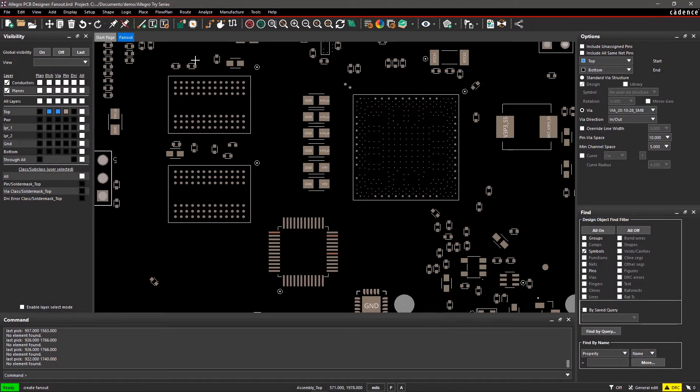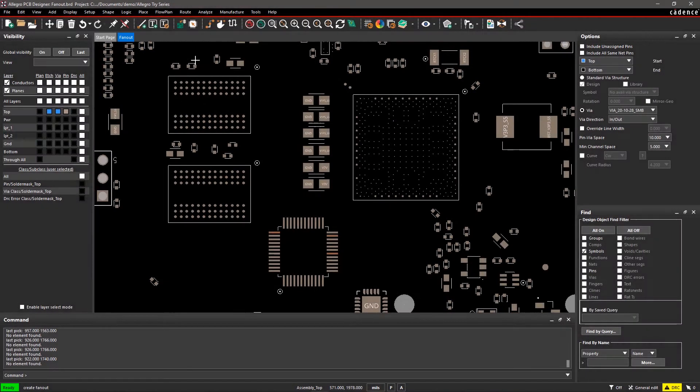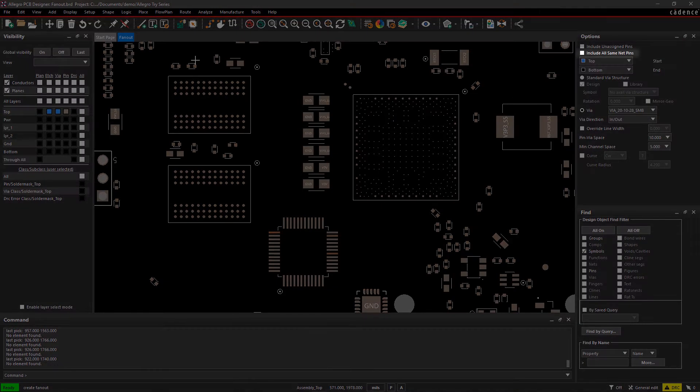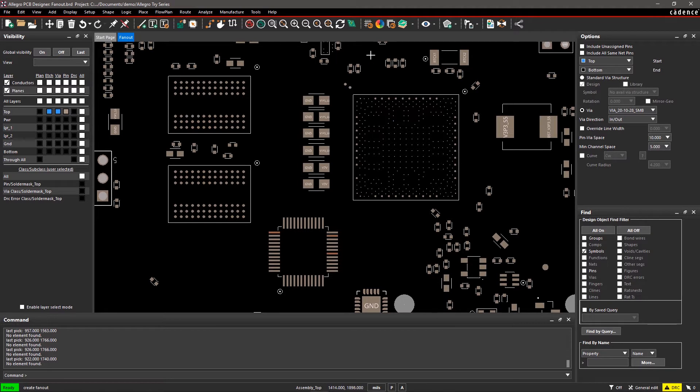Include Unassigned Pins is used to create fanouts on all the pins of the symbols. Include All Same-Net Pins is usually used to create fanouts for power and ground pins in order to keep the same vias and trace widths for the same nets. Both are disabled by default.